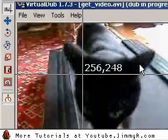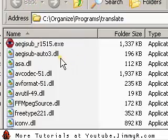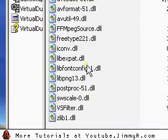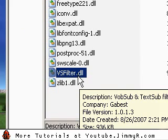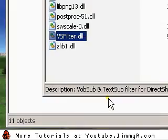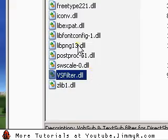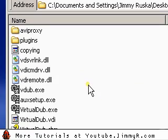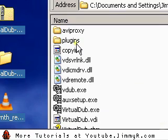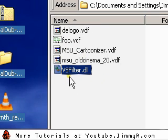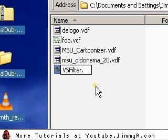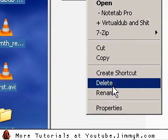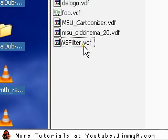Now that you have your subtitle saved, go back to the Aegisub directory. You'll notice that you downloaded a file called vsfilter.dll — it was one of the files in that directory. Right-click and copy it, then go to your VirtualDub directory, wherever you installed VirtualDub, and go to the Plugins directory. Paste that vsfilter.dll there and change the file extension from .dll to .vdf. You can right-click, click Rename, and change the extension to .vdf.